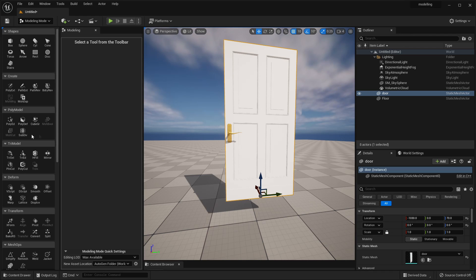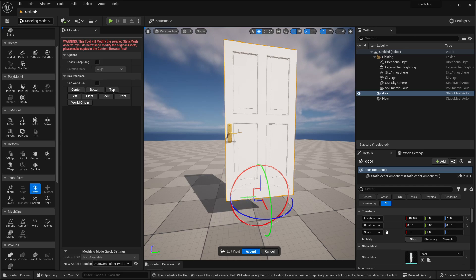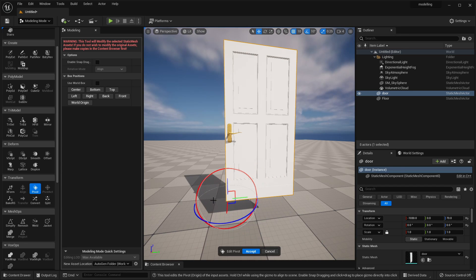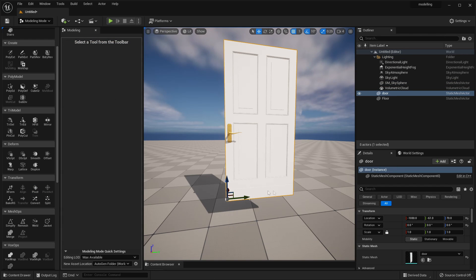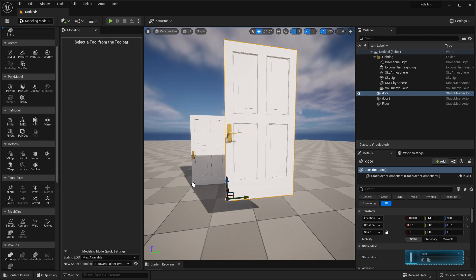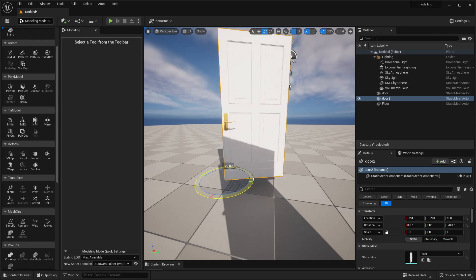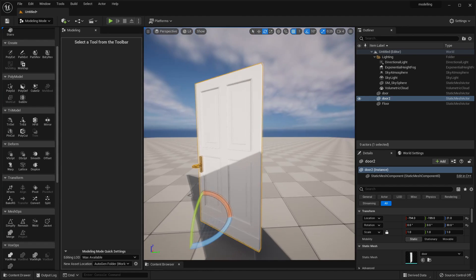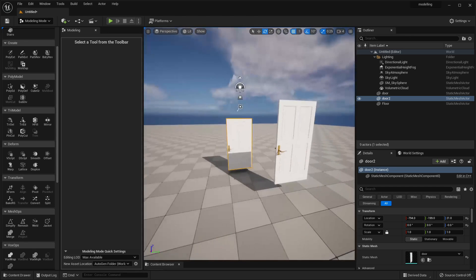To change the pivot point, select the model, scroll down to Transform, and select Pivot. Then move the little circle to where you want the pivot — I'll adjust my snapping to be more specific and move it to the edge. Click Accept. If I bring this door in again, we can see it starts with its pivot point at the edge, which is more helpful when rotating the door in a scene. I recently had a project where I had to keep changing the pivot point and didn't realize this mode existed, so hopefully that saves you some time.